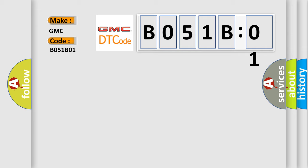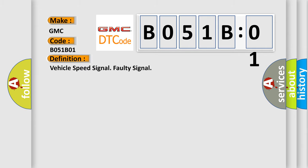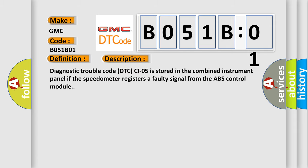The basic definition is: Vehicle speed signal faulty signal. And now this is a short description of this DTC code. Diagnostic trouble code DTC C1051 is stored in the combined instrument panel if the speedometer registers a faulty signal from the ABS control module.